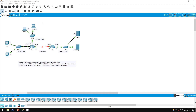This lab will be one last lab focusing exclusively on ACLs. This time we will configure named standard ACLs, as opposed to the numbered ACLs we configured in previous labs. Remember that standard ACLs filter based only on source address, as opposed to extended ACLs which use other parameters such as destination address as well.